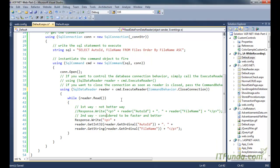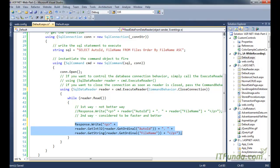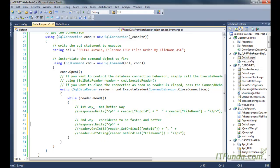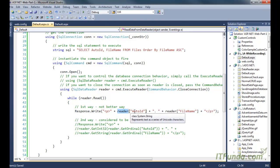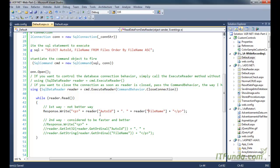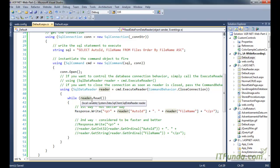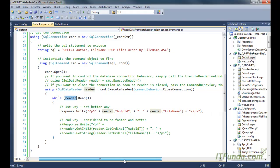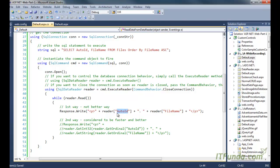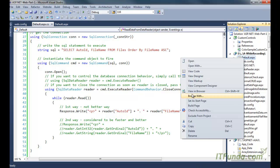To read data from the reader there are two approaches. The first approach is to write reader["ColumnName"] — for example, reader["AutoID"] gives you the value of AutoID, and reader["FileName"] gives you the value of the FileName column. We use a while loop — while reader.Read() — to iterate through records, then write the AutoID and FileName to the page.